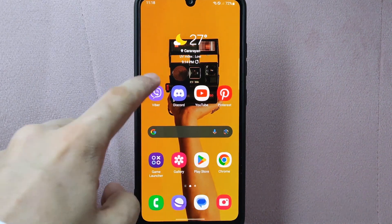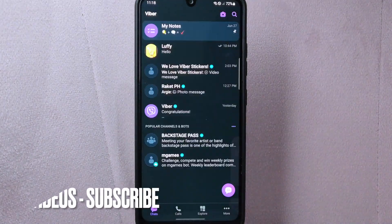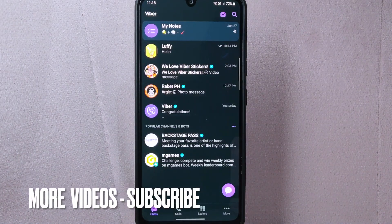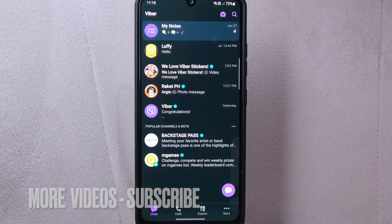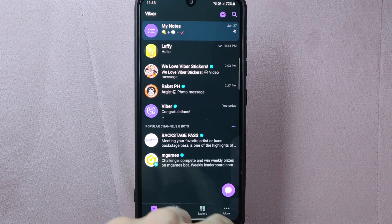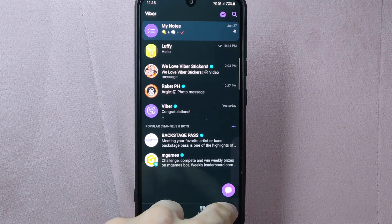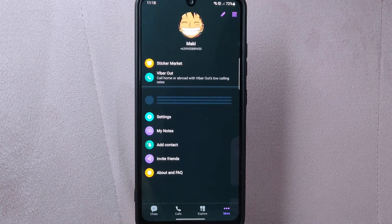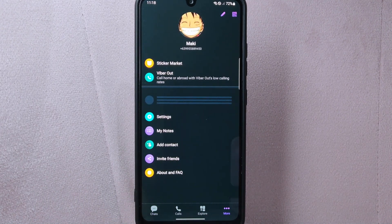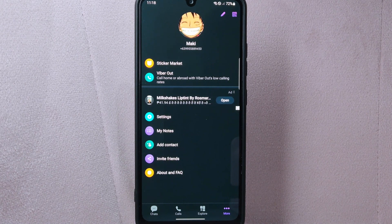First, open your Viber application and log in to your account. Once you are logged in, you will be taken to the main chat screen. On this page, tap on the more icon located at the bottom right corner of the screen. This will open the Viber menu.